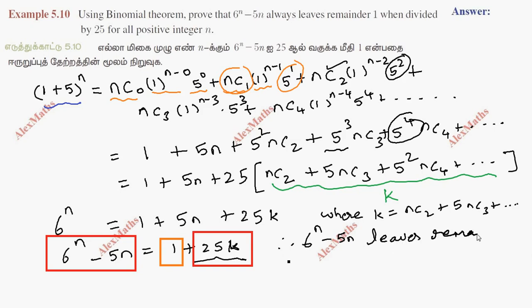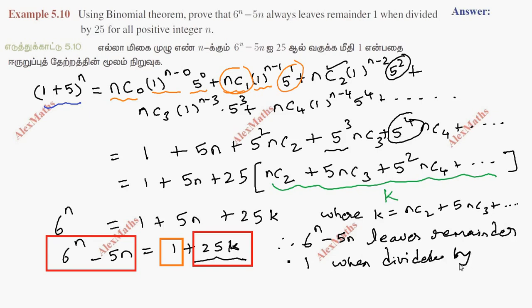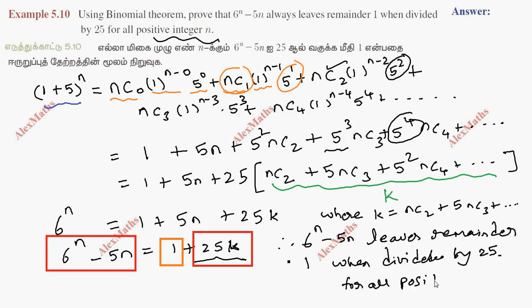This means the remainder is 1 when divided by 25, for all positive integers n.